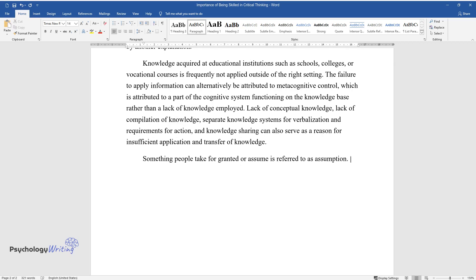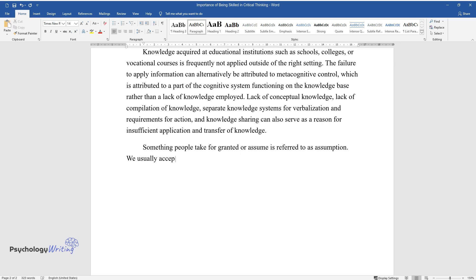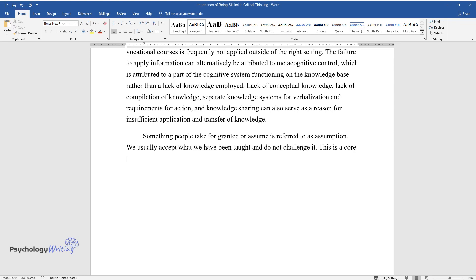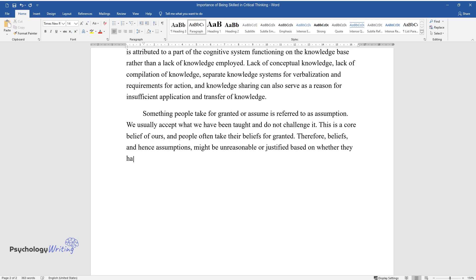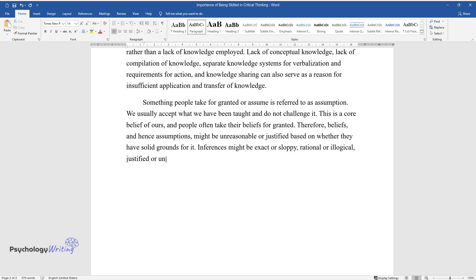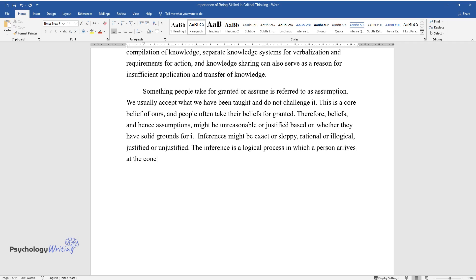Something people take for granted or assume is referred to as assumption. We usually accept what we have been taught and do not challenge it. This is a core belief of ours, and people often take their beliefs for granted. Therefore, beliefs and hence assumptions might be unreasonable or justified based on whether they have solid grounds for it. Inferences might be exact or sloppy, rational or illogical, justified or unjustified.